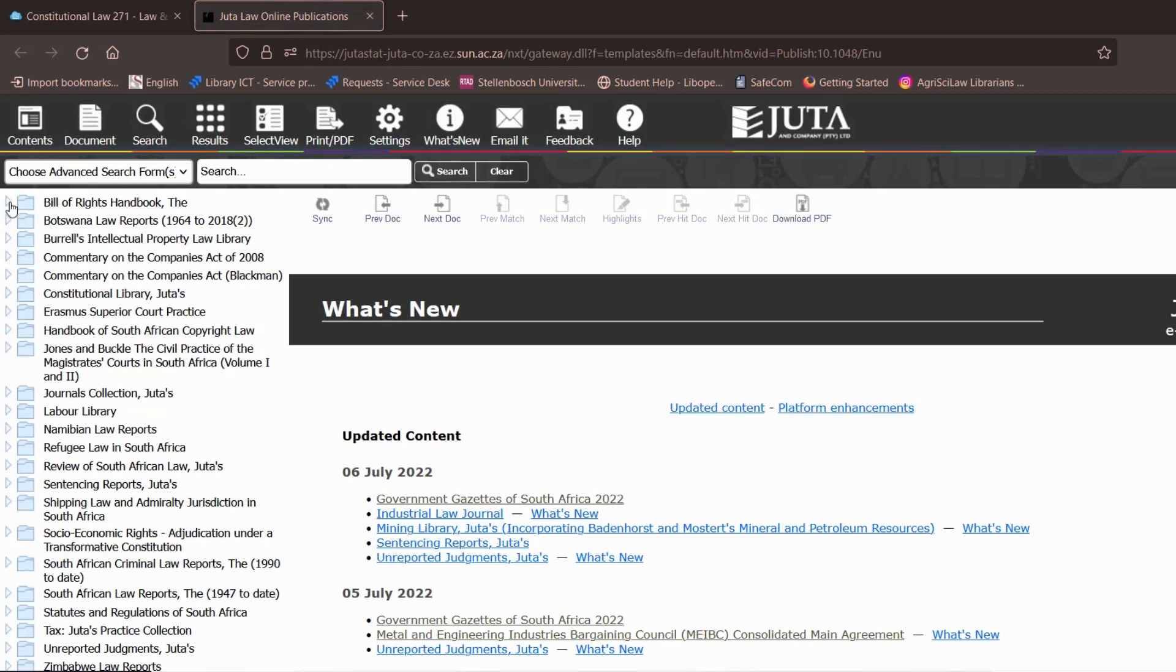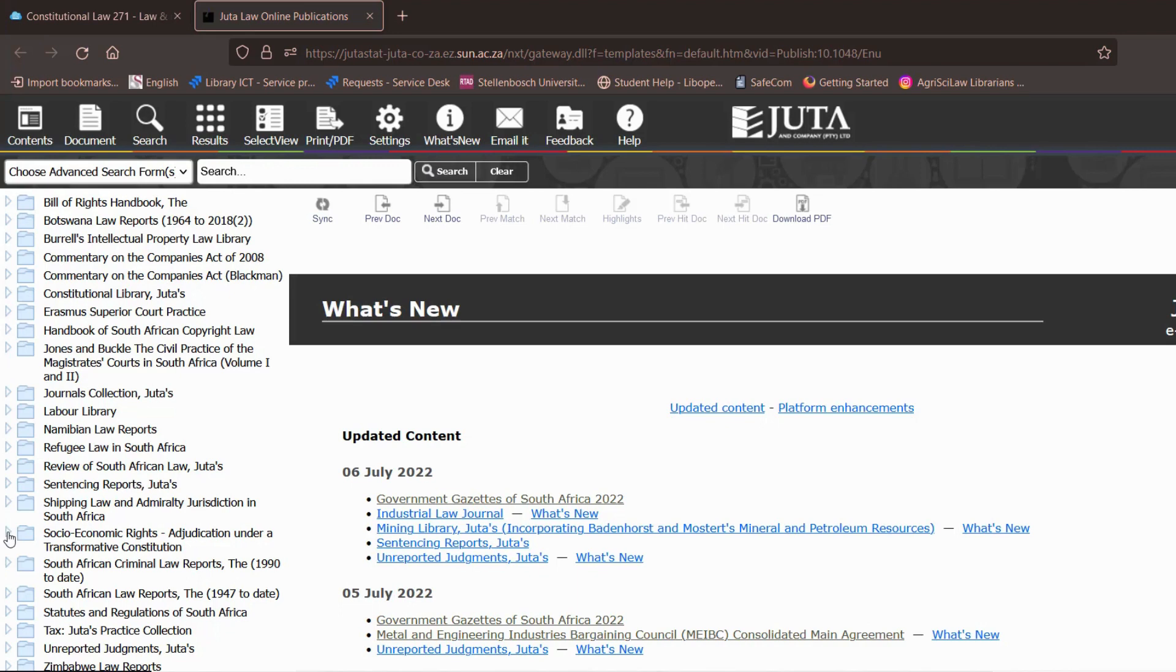You have access to the Bill of Rights handbook, you also have access to the constitutional library which is Juta's constitutional library and you also have access to socio-economic rights adjudication under a transformative constitution.